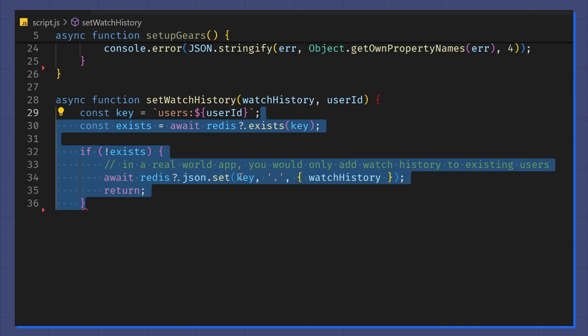Next, I need to check if the user exists. Since this is a contrived example, I'm going to do this here, but in the real world you might not need to do this.